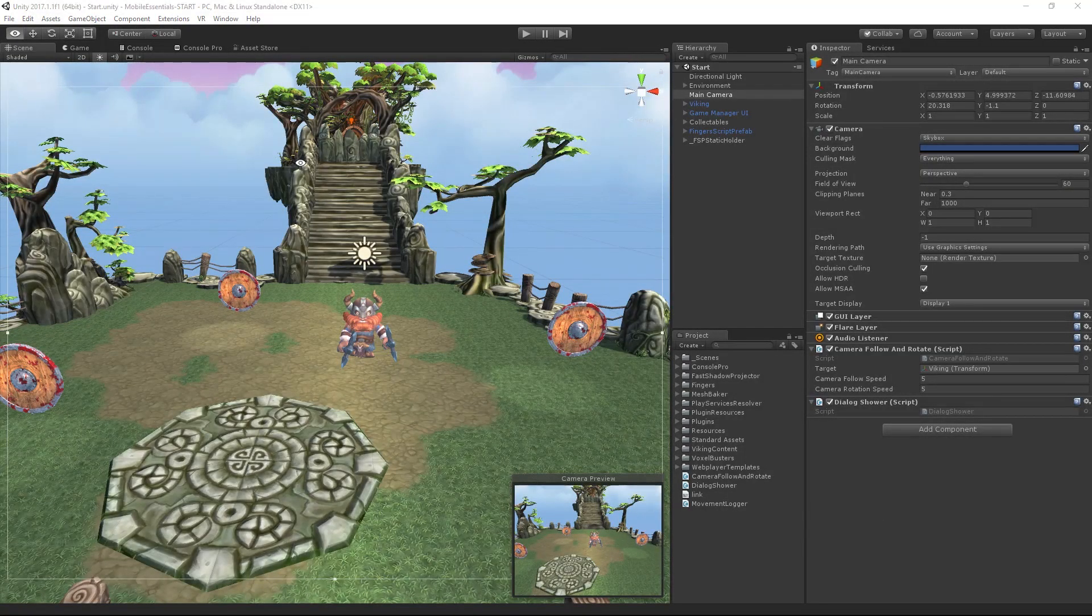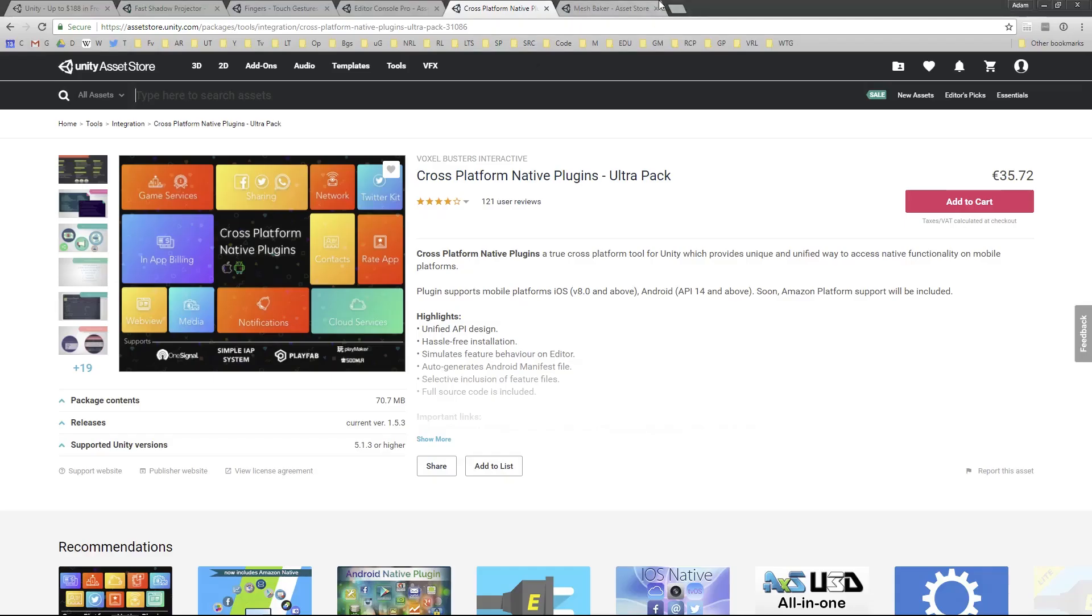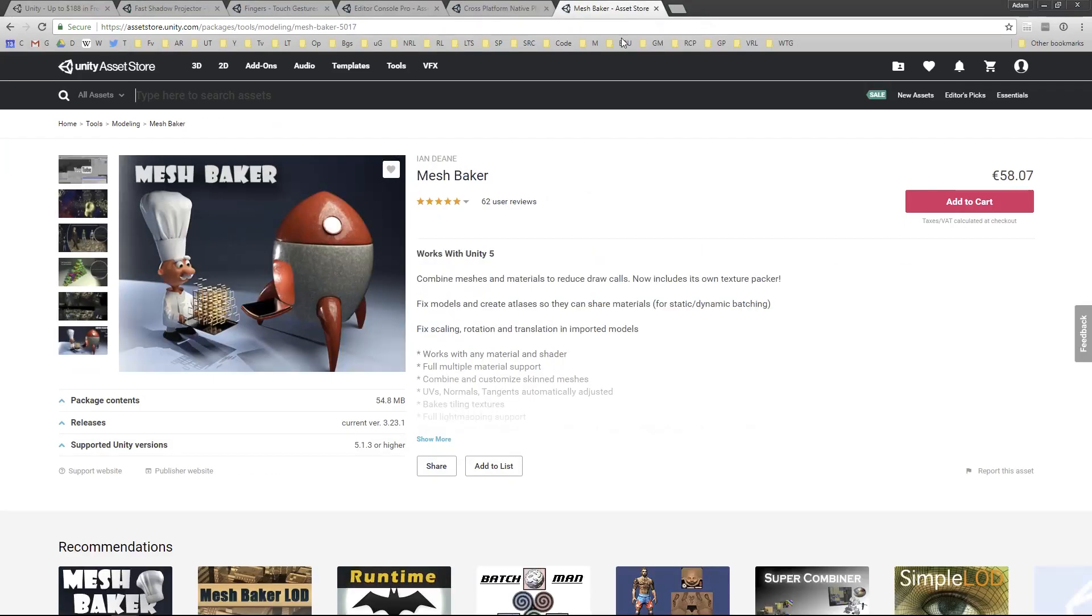Now we're going to look at MeshBaker. MeshBaker from Ian Dean allows us to combine meshes and materials to reduce our draw calls or our set pass calls.